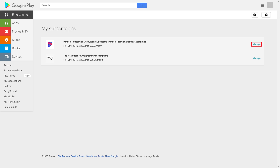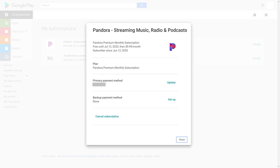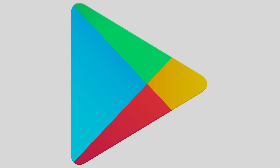Step 3: Click Manage next to the subscription you want to see more information about. The information screen for that specific subscription is shown. This is where you'll find any options to pause or restart payments for a Google Play subscription, change your subscription type, or cancel a subscription. You can also see the date your subscription will renew, what your current plan is, and your primary and backup payment method.